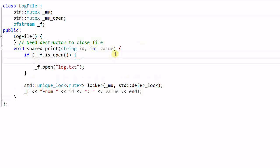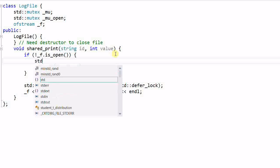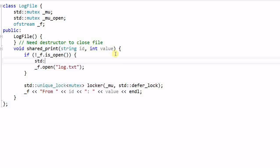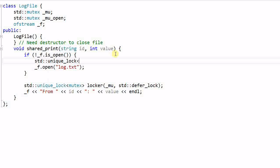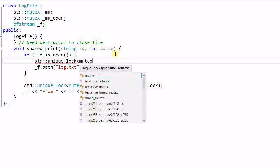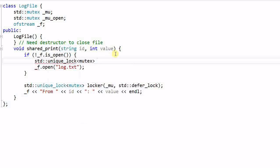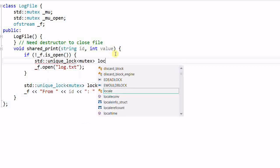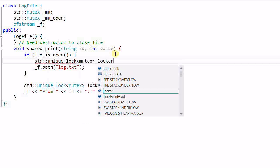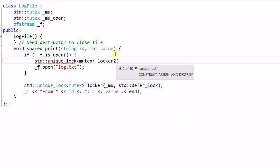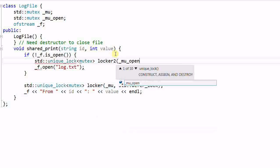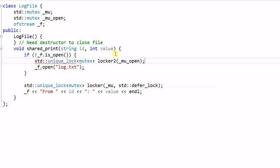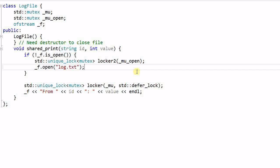And before I open the file, I will use unique lock mutex locker 2, mu_open. Now, before a thread can open the lock file, it has to lock the mutex. But is my program thread safe? Think about it. It is still not thread safe.